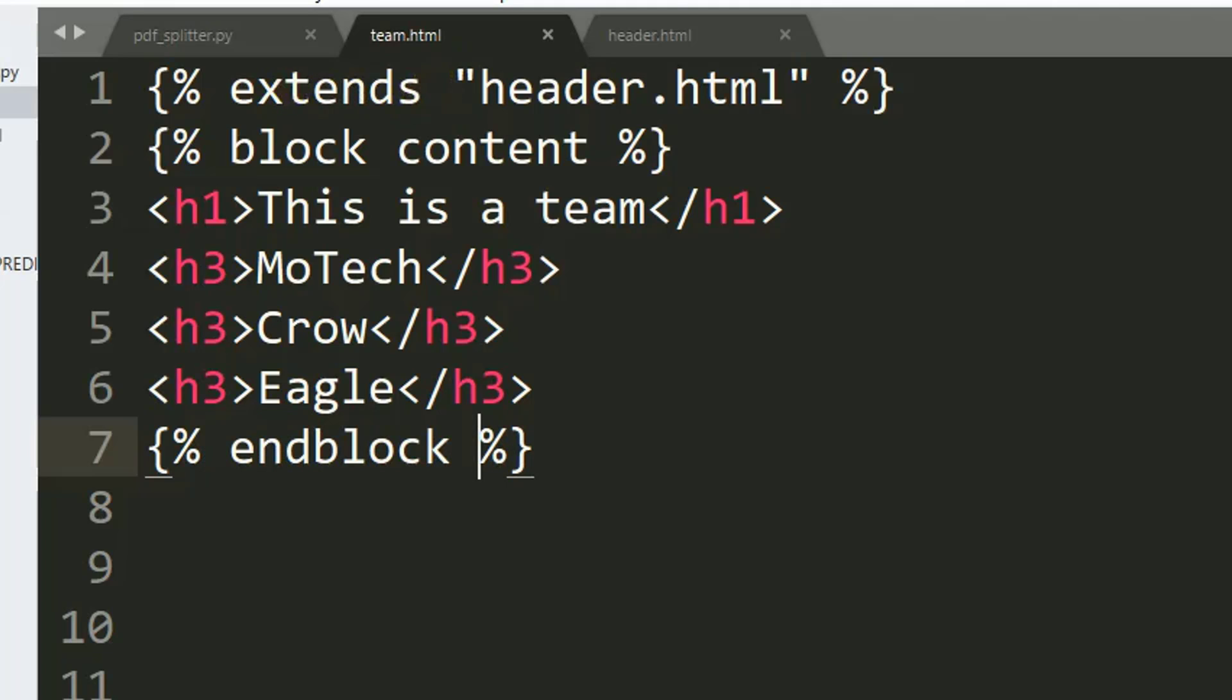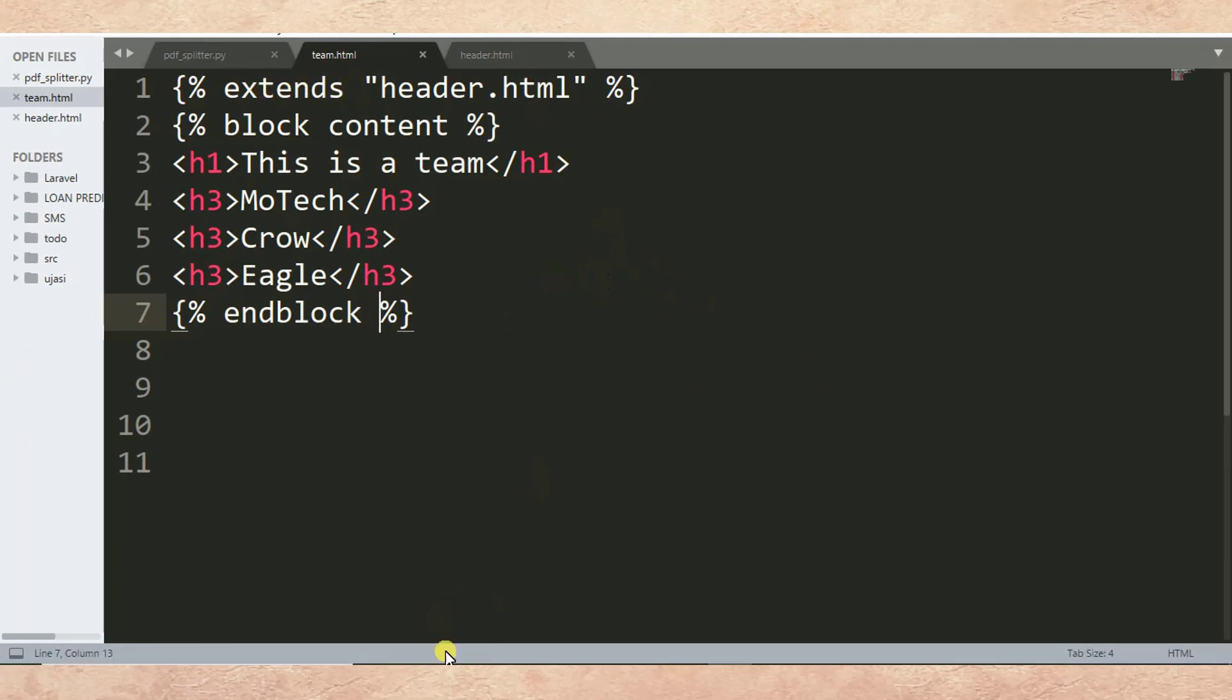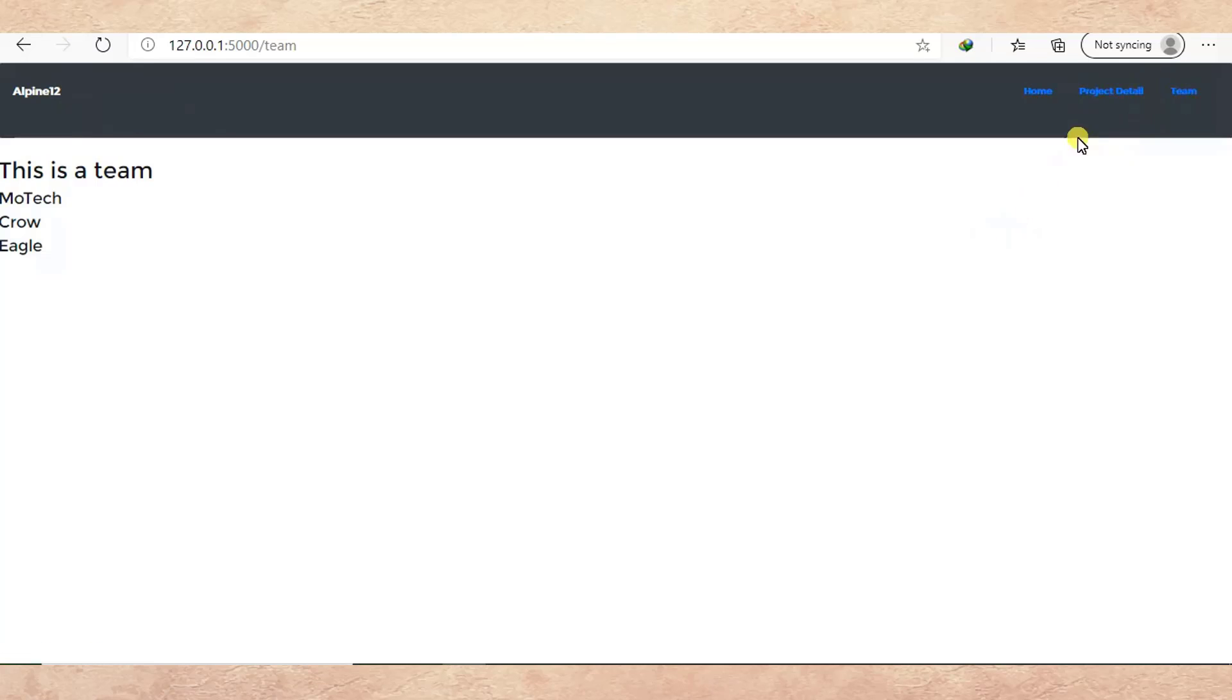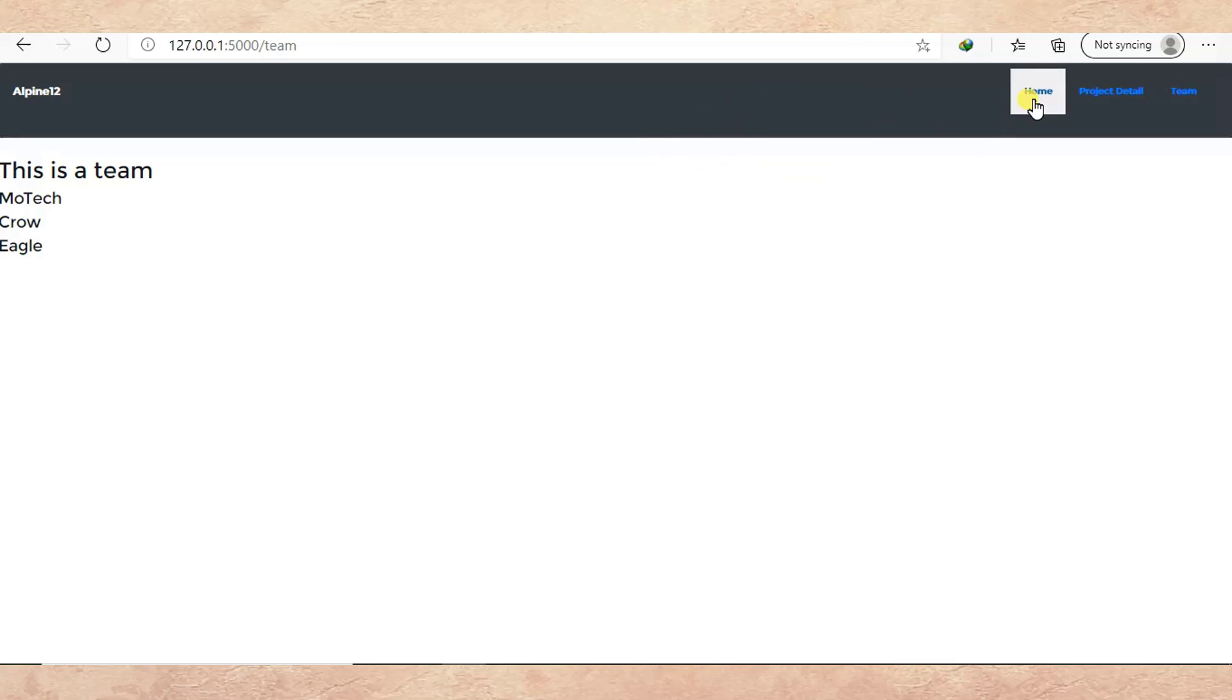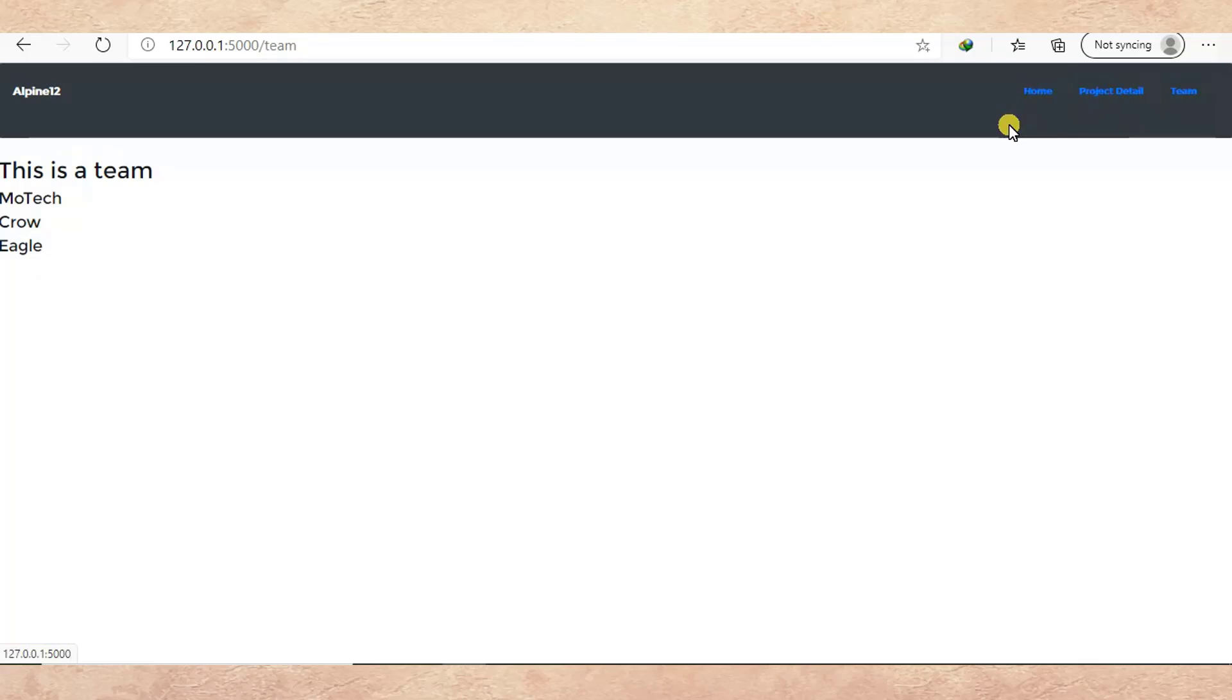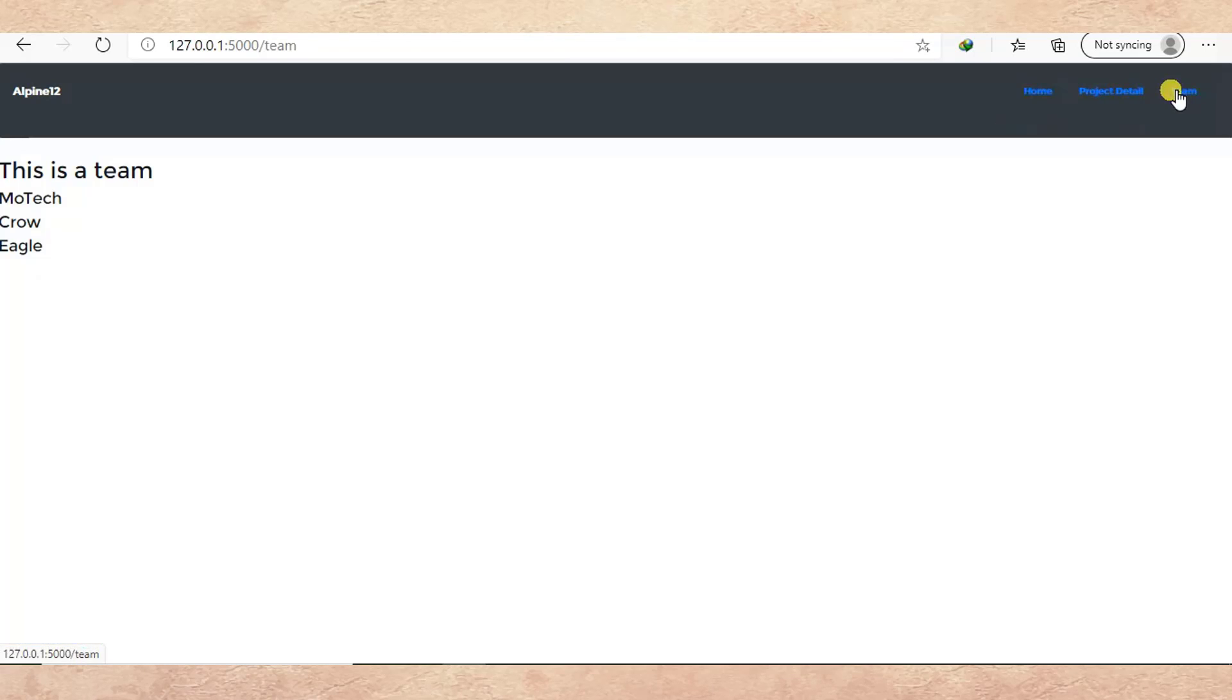After writing this, let's refresh the page to see what happened. Let me refresh the page. Once I click team, you can see header.html is being inherited by team.html. You can see it will remain the same.